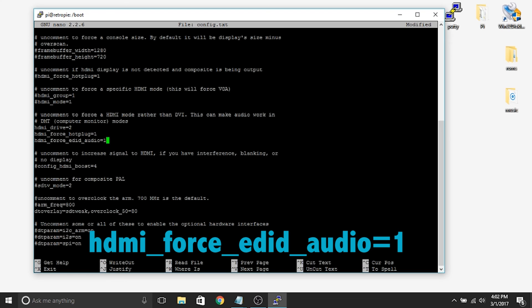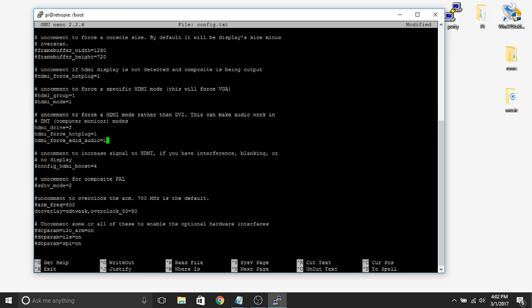So we've gone ahead and added those two lines of code in, and we have removed the hashtag in front of HDMI underscore drive equals 2. And we added the line of code to overclock our SD card. And that's all we need to do.